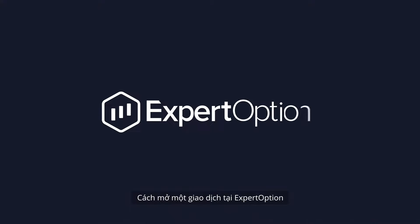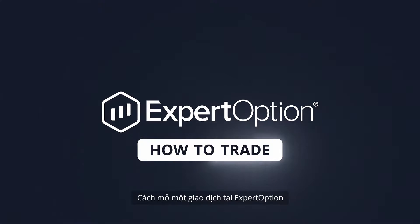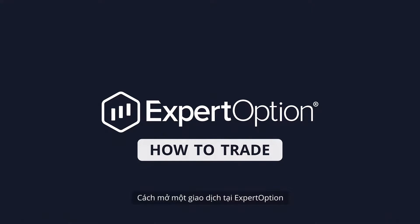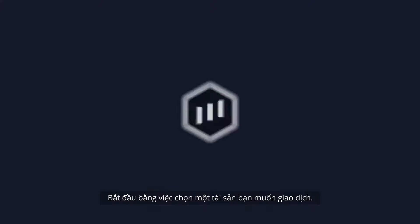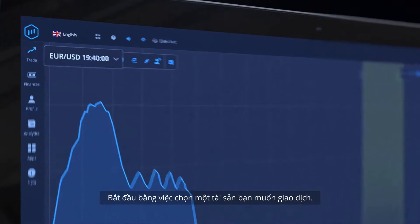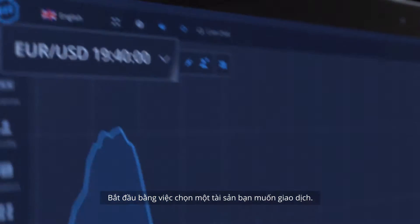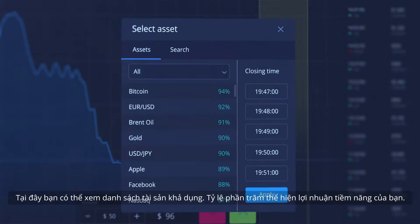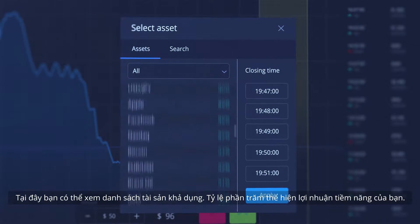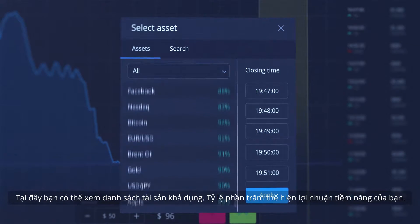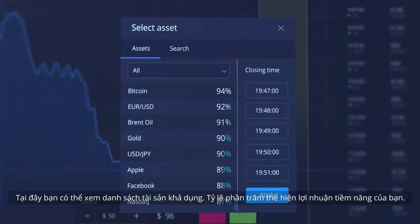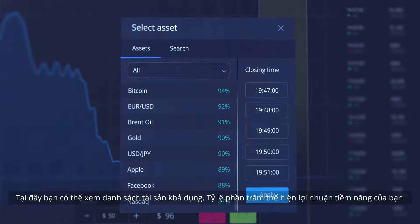How to open a deal at Expert Option. Start by choosing an asset you want to trade. Here you can see a list of available assets. The percentage shows your potential profit.